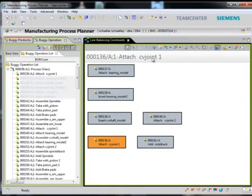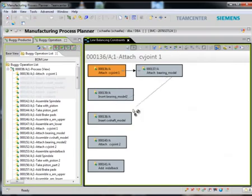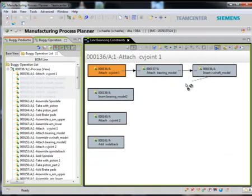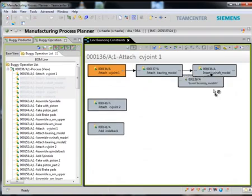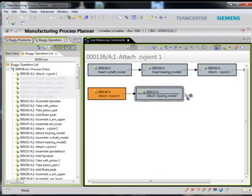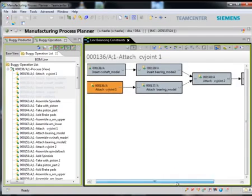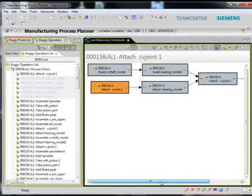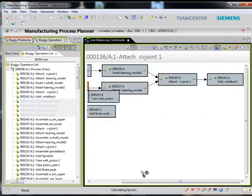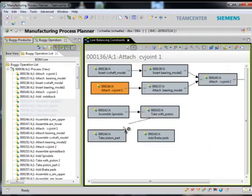First of all, with Teamcenter, we can easily establish the constraints of the operations in an interactive user interface. In the Line Balancing Constraints Viewer, you can see how easily I can establish precedence constraints of operations. I can define both parallel and sequential constraints. The interface dynamically changes the layout of the constraints for ease of visualization and analysis.